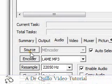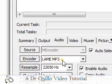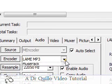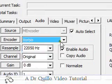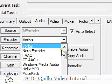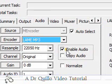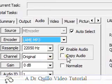Audio: go to the audio source, auto select encoder — either Lame MP3, and if you don't have Lame MP3, Vorbis. Resample: 22058 Hz. Enable audio: checked. Copy audio: unchecked. Channel: original.